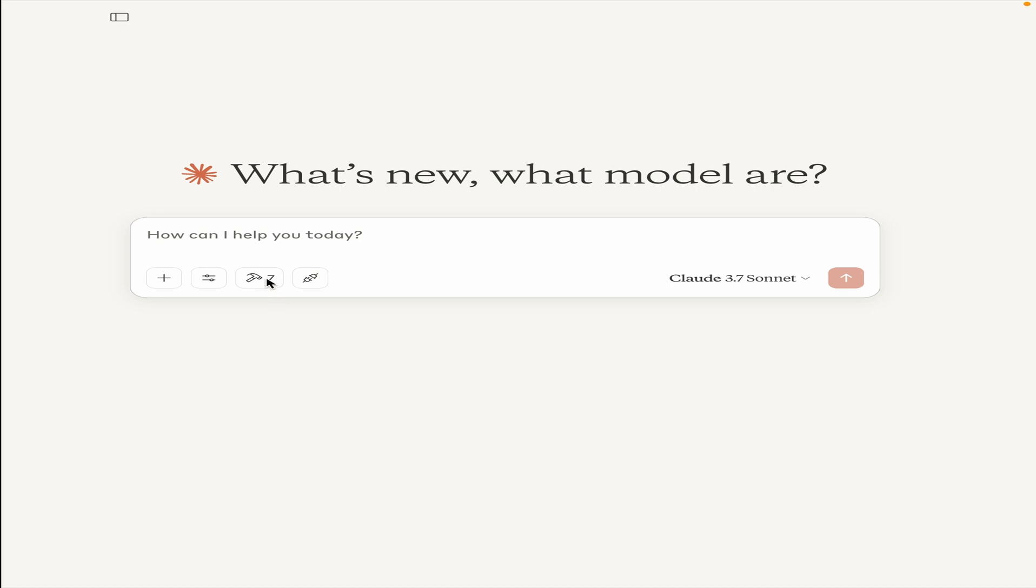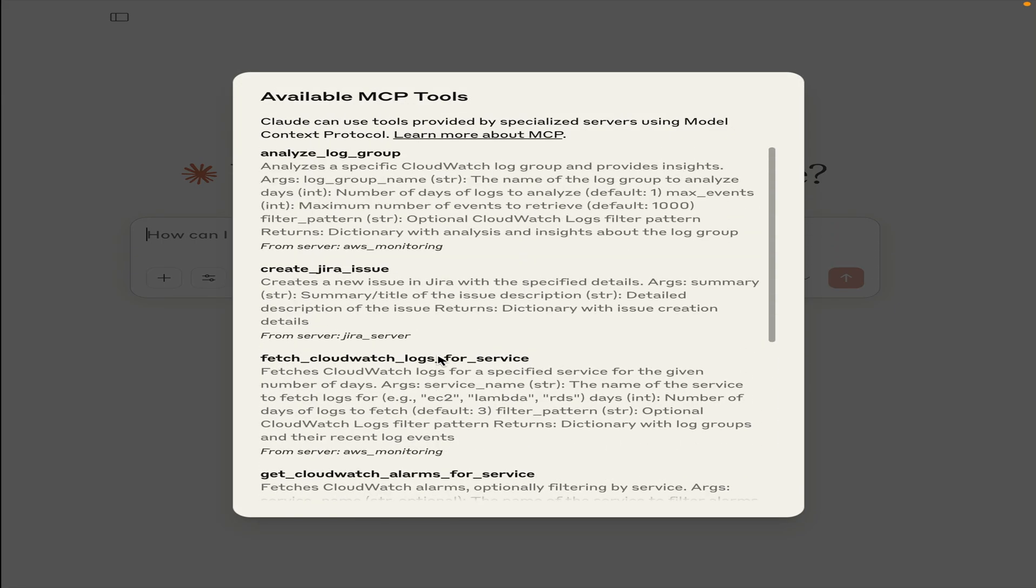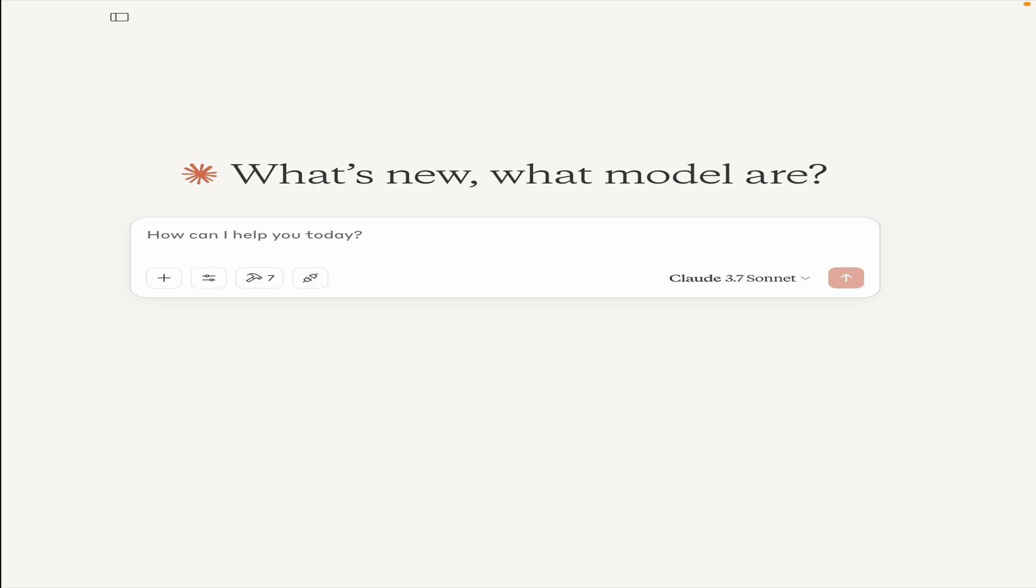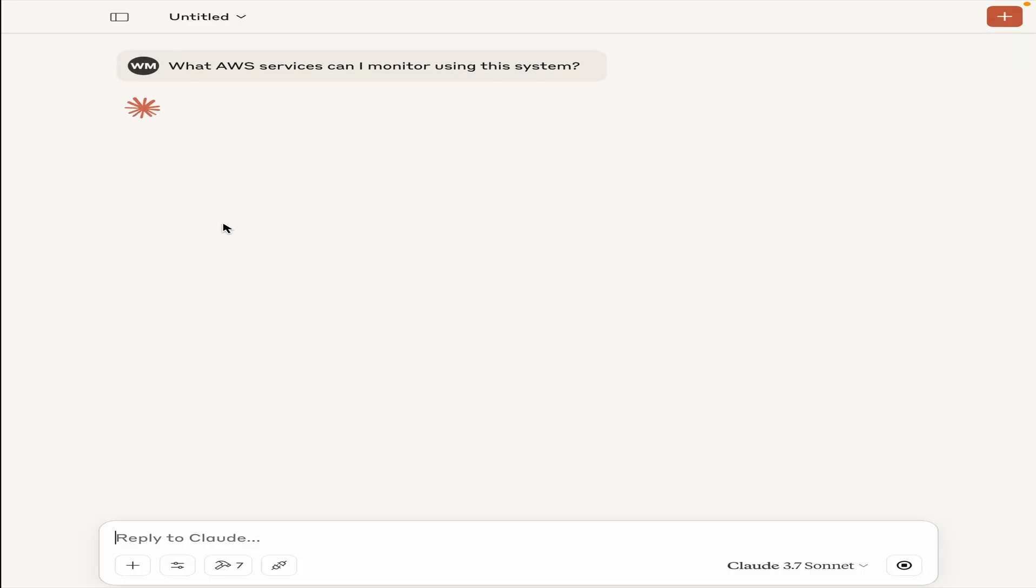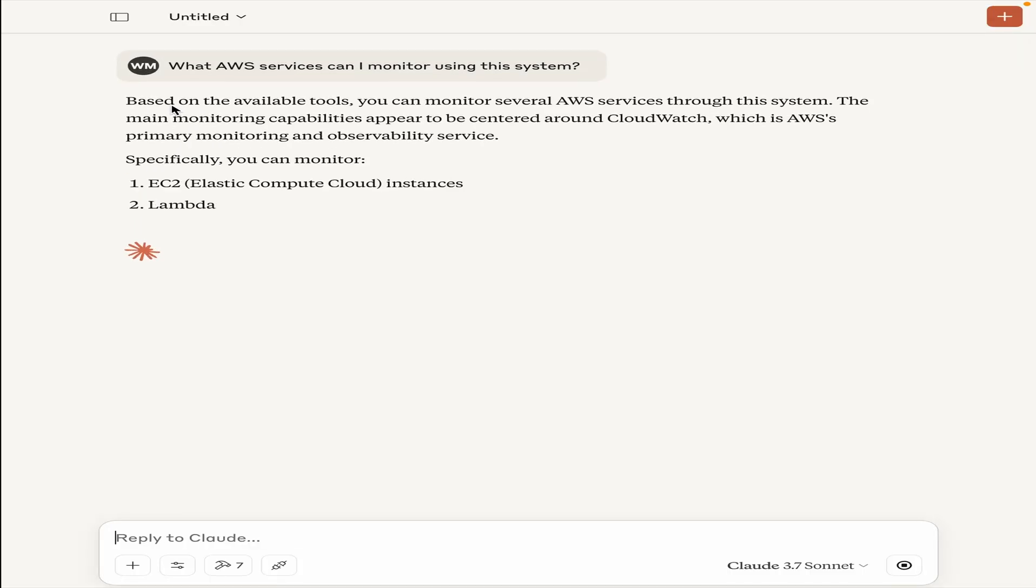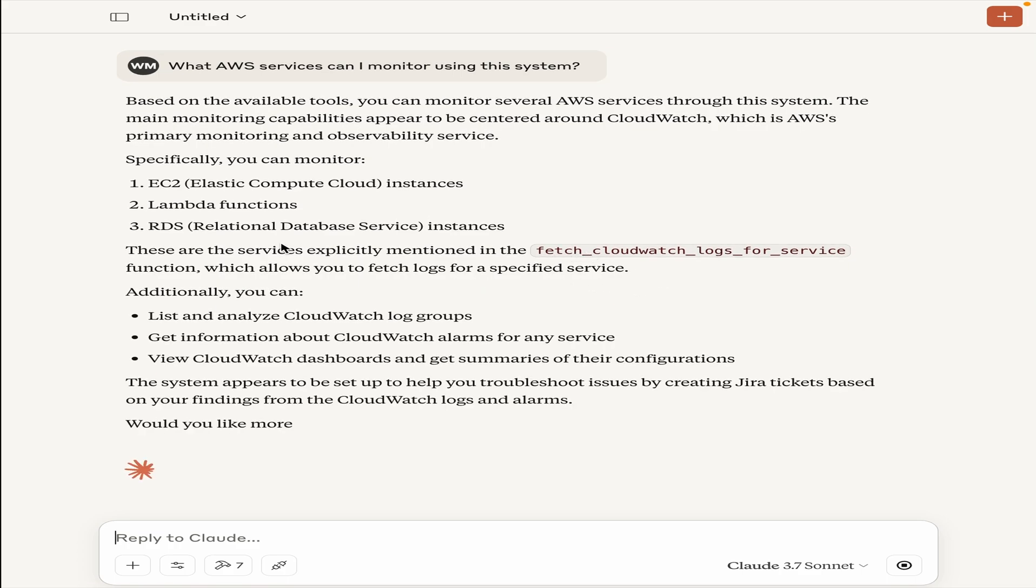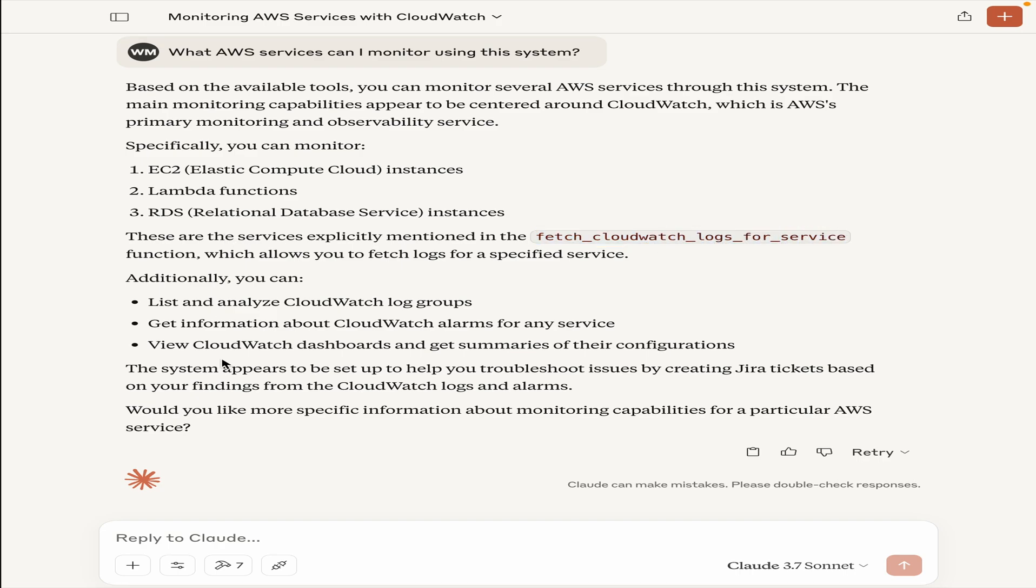We use the LangChain MCP adapter in this solution. We will be asking a couple of questions. Let's get started with the demo. As mentioned earlier, these are the seven tools that my solution has access to. They are coming from two different MCP servers. Let's ask various different questions. Let's ask some discovery question first, like what AWS services can I monitor using this system? Now what will happen is we will see that there are various tools that will be used. It says that you can monitor EC2 instances, Lambda functions, RDS instances using the fetch CloudWatch logs for service function.